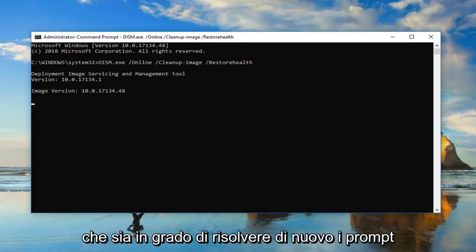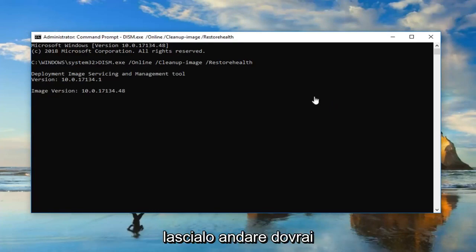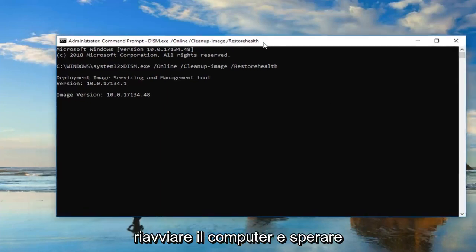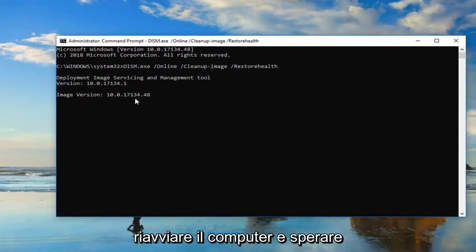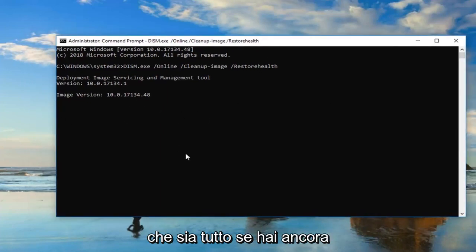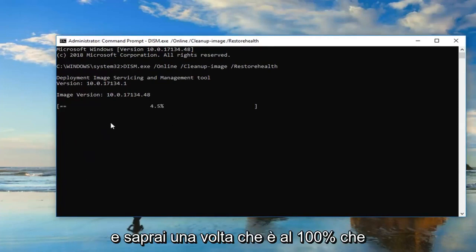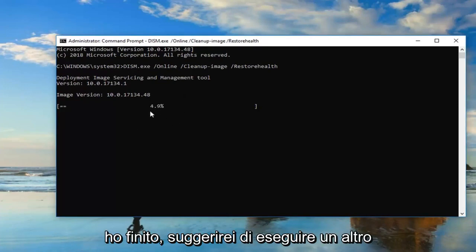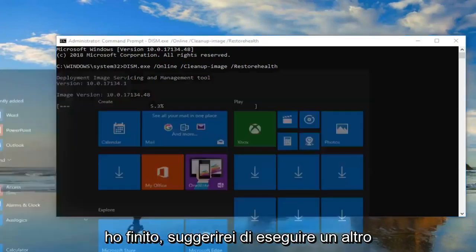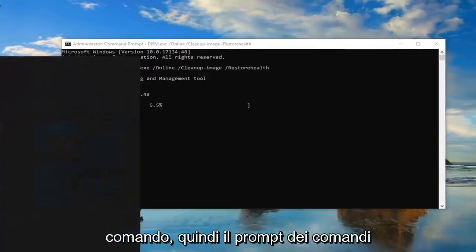And hopefully that would be able to resolve the problem. So again, just let it go. You will have to restart the computer. And hopefully that will be about it. If you're still having problems after running this tool, and you'll know once it gets to the 100% that it finished, I would suggest running another command.